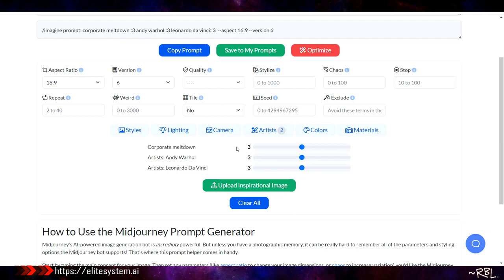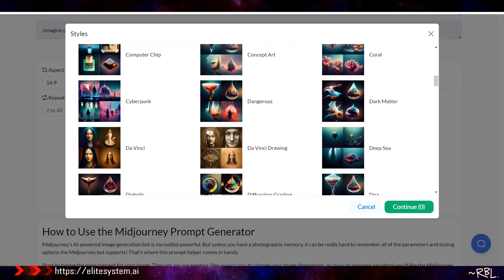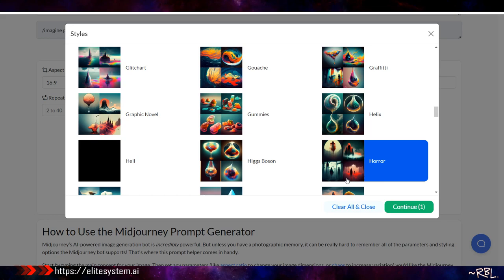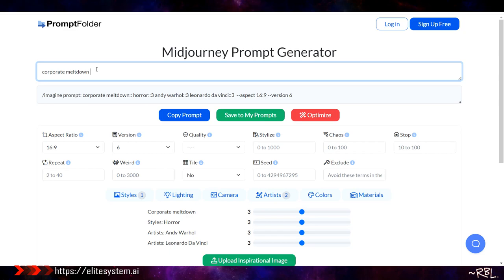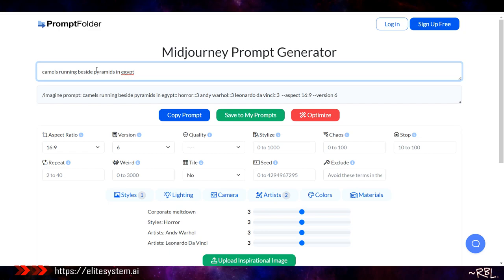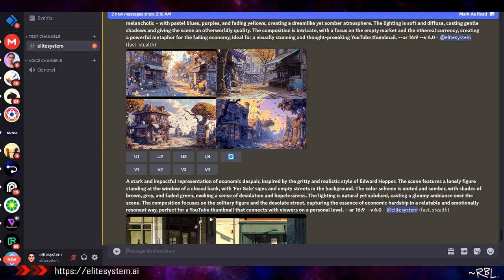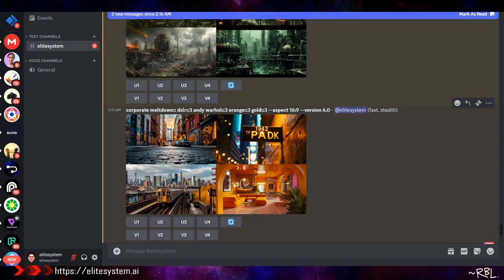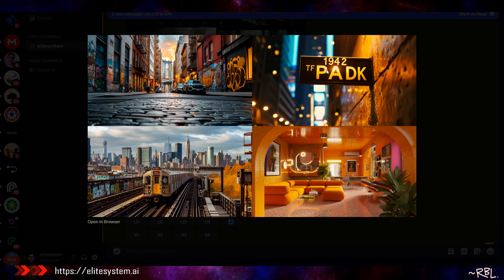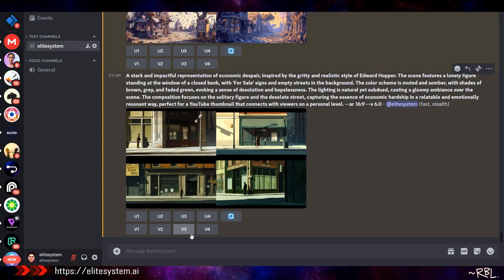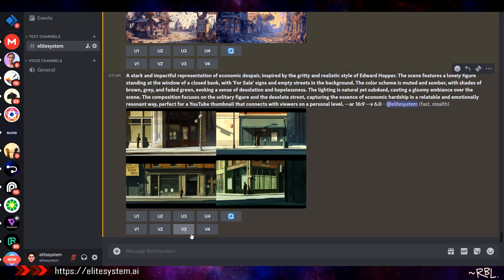Now I can say 'give me the same three prompts using these new artists.' Going back to the prompt generator, I'll keep it to style settings - let's try helix, graffiti, and horror. For the topic, how about 'camels running beside pyramids in ancient Egypt'? I copy this and paste it into MidJourney. Look at the results - the DSLR camera setting is really showing its effect here. I've never played with camera settings before and now everything makes sense.